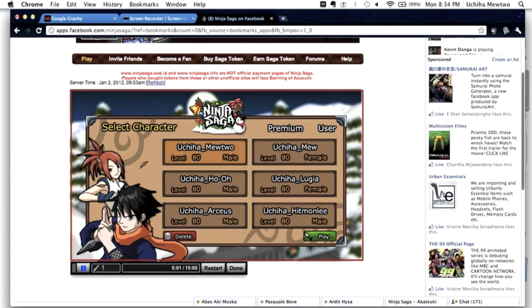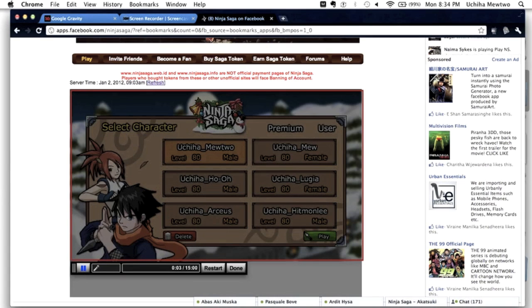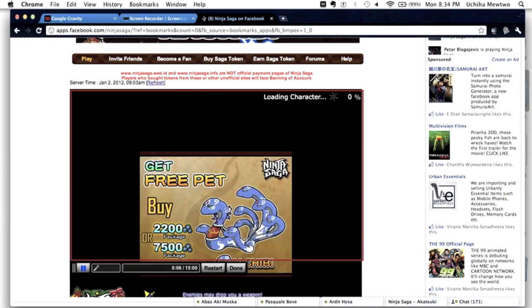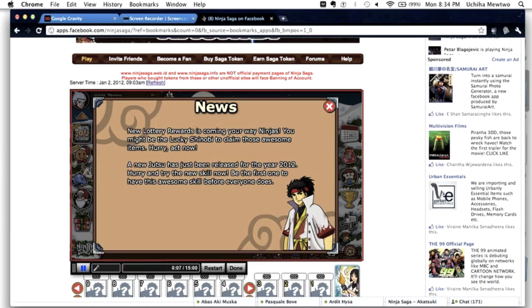And about the watermark, I'll tell you how to get rid of that later. I wonder why people will ever pay for this if you can just take out the watermark.